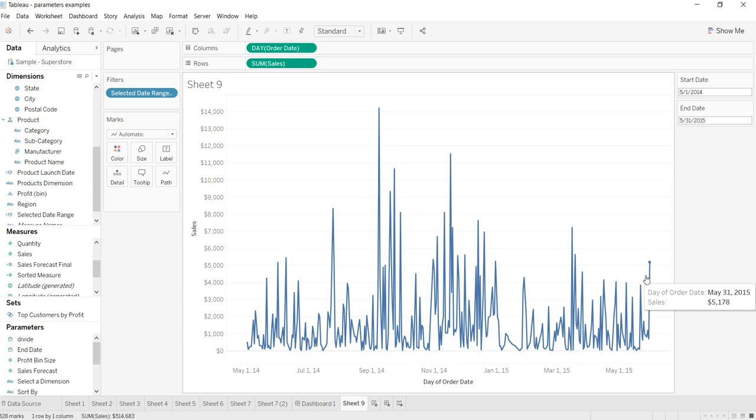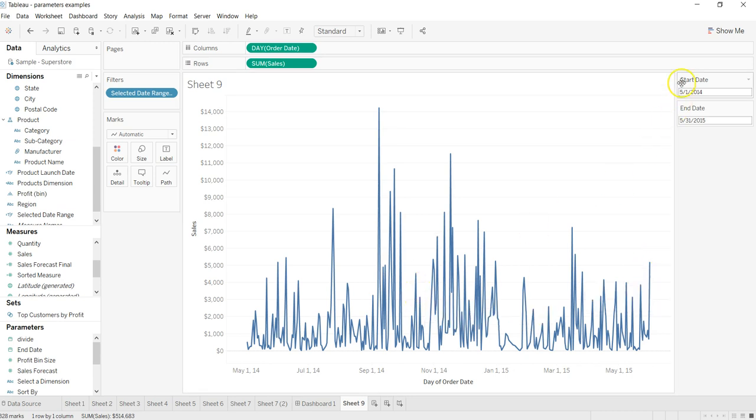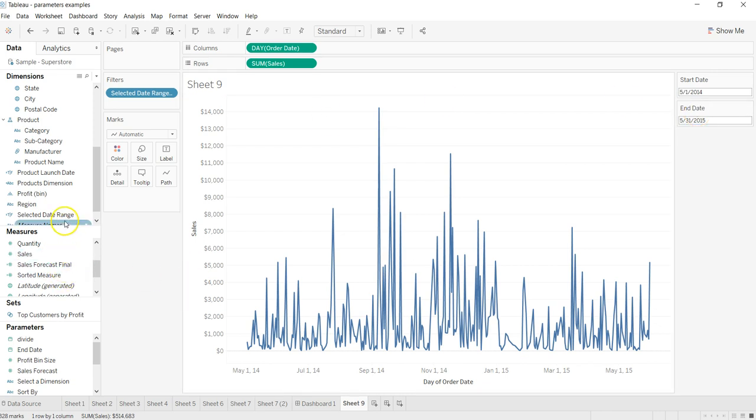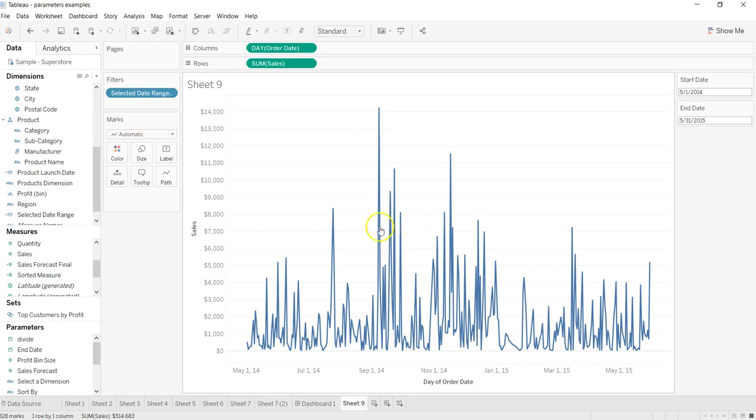So to summarize: first you need to create two parameters from the date range which is plotted on your chart, then create a calculated field to take the input from the parameters, and then put that calculated date range in the filter and mark the true option to get your chart filtered based on the custom range which the user is specifying.